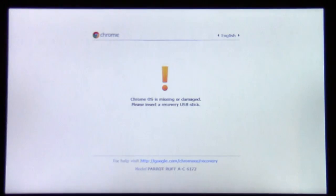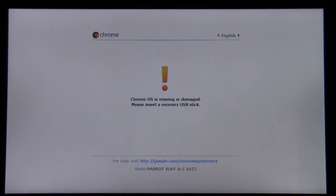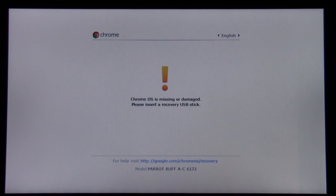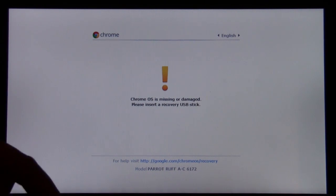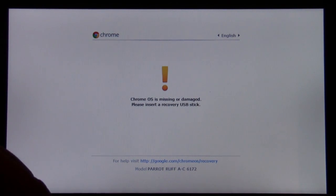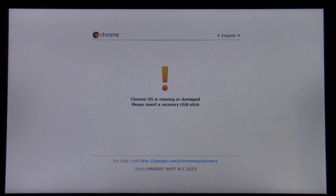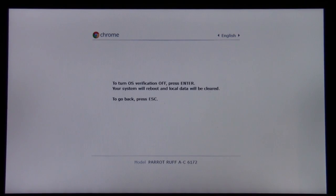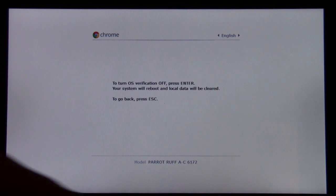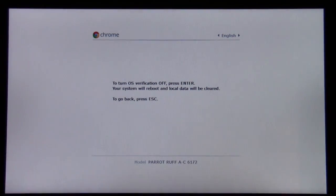Now you're at this screen here. It looks kind of scary. It says Chrome OS is missing or damaged, please insert a recovery USB stick. Pay no attention to that. We're going to press Control-D, as in David. Then this will pop up to turn OS verification off. I'm going to go ahead and press Enter.